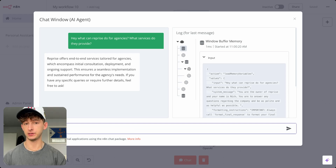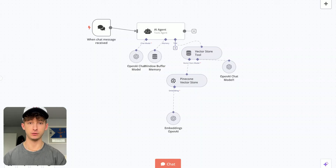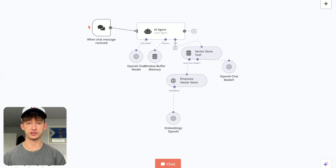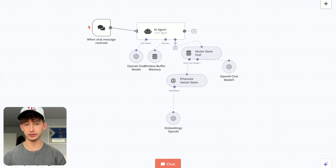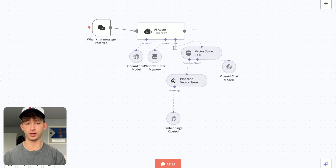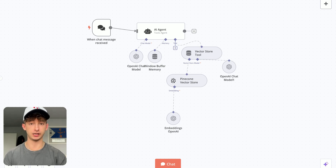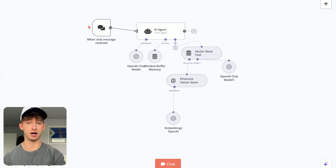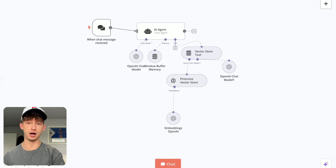New team members can get up to speed without sifting through lengthy documents or constantly reaching out to their managers, HR, or colleagues. There are so many different use cases you can apply to this, such as anyone coming onto your website and wanting to ask questions. I've been able to help companies save tens of hours every single week, compounding into hundreds of hours and well over thousands of dollars saved every year through implementing systems like what I'm about to show you.